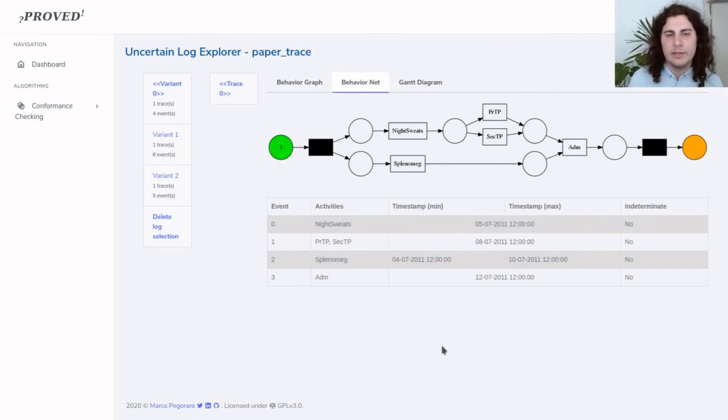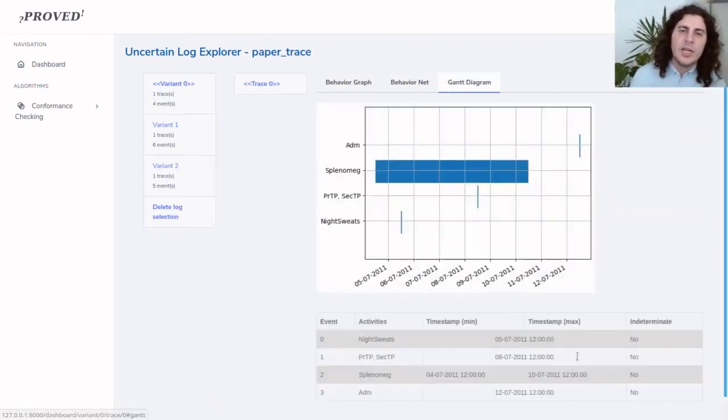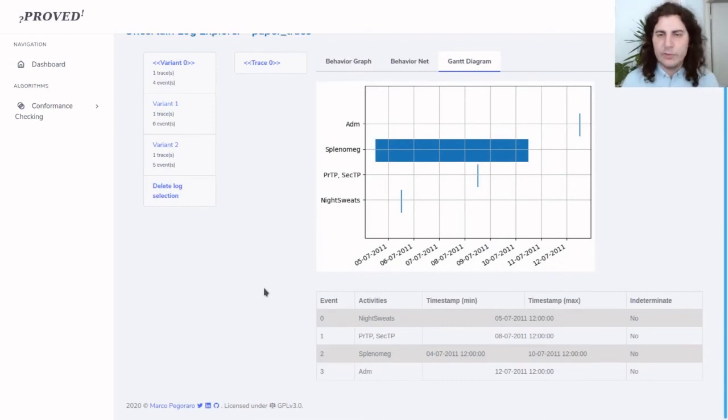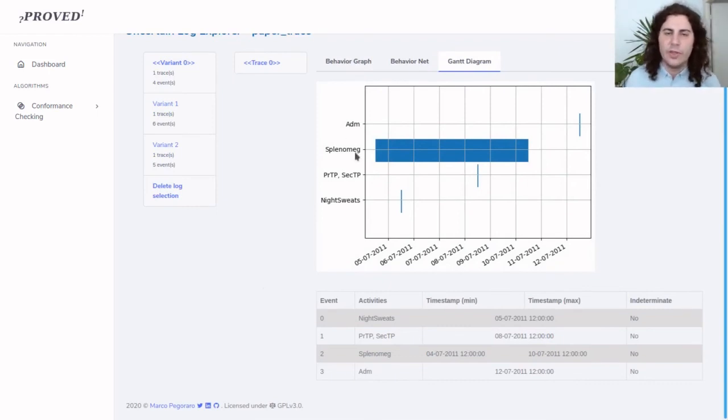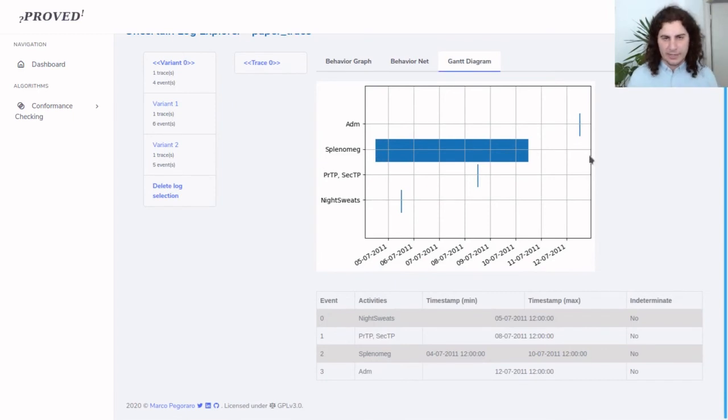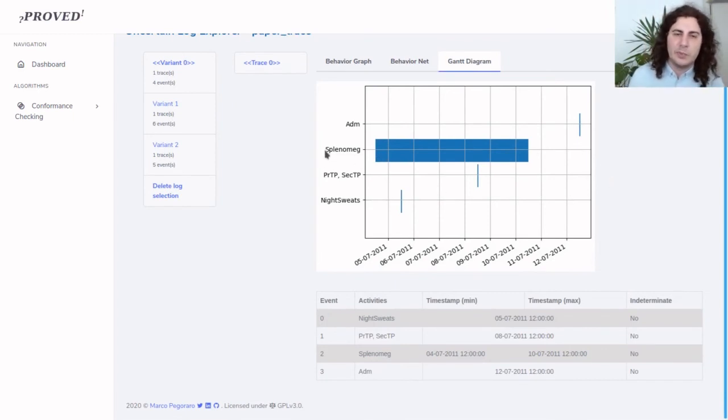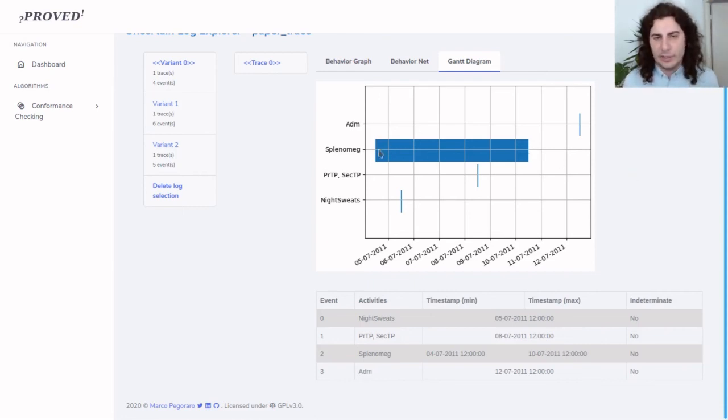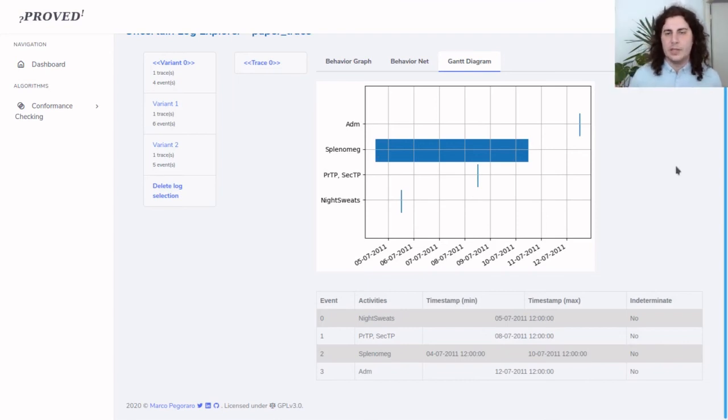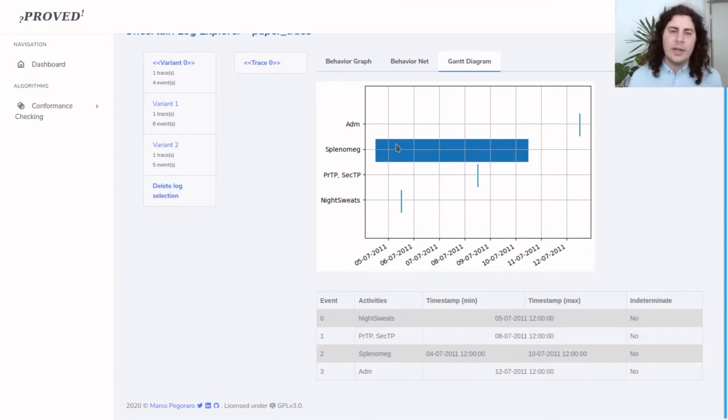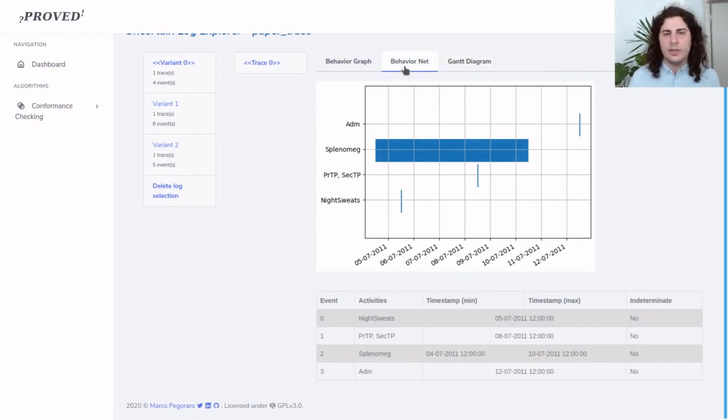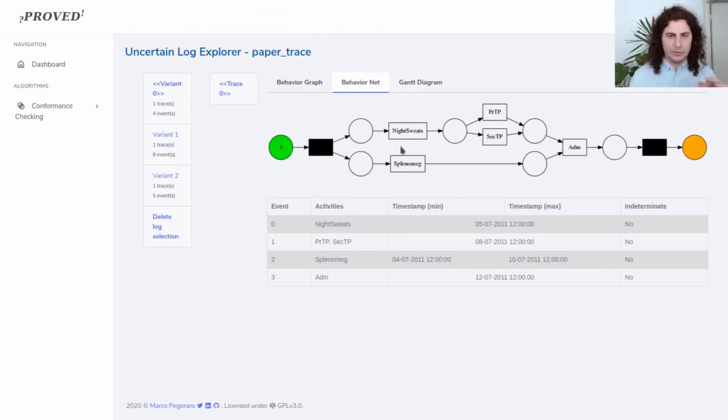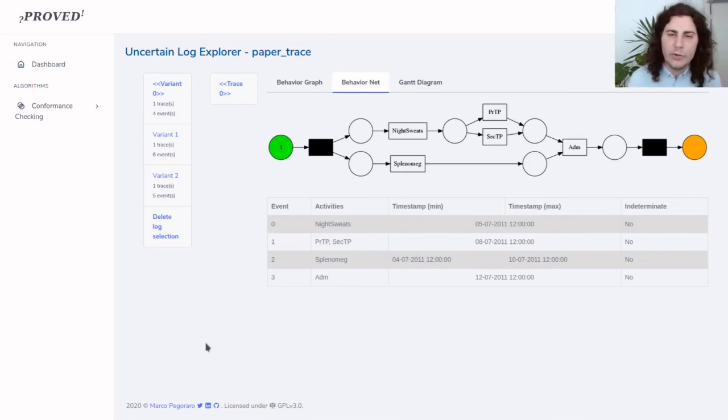We can also look at this from a Gantt diagram perspective which gives us the scale in time of what has happened. We can see here that splenomegaly, this event has a very wide range for a timestamp while all the other events happen in a specific point in time. This range here is the source of this uncertain timestamp that occurs here. This event can occur in any order with respect to these two events on the top.